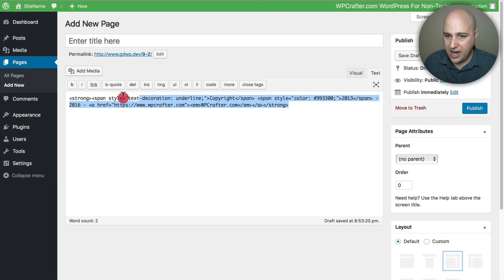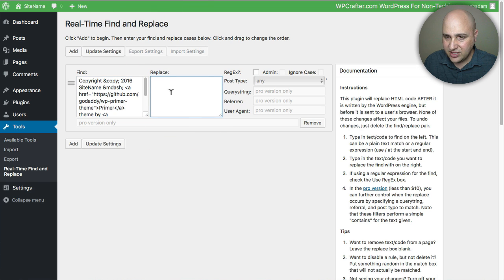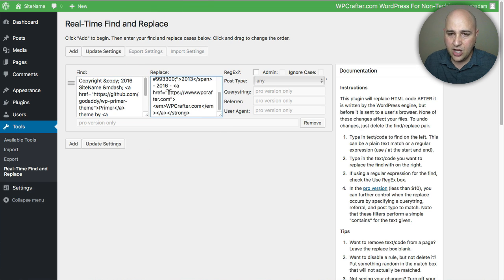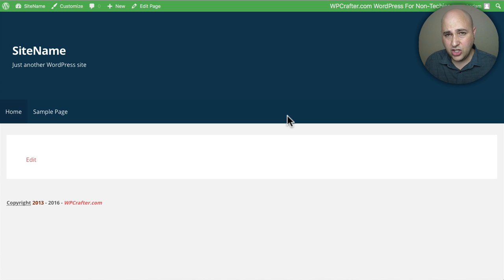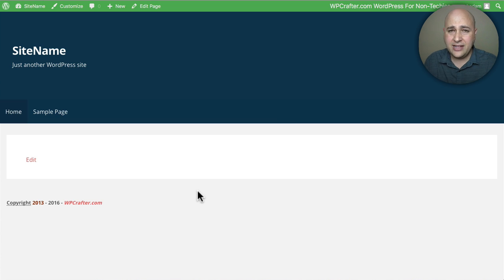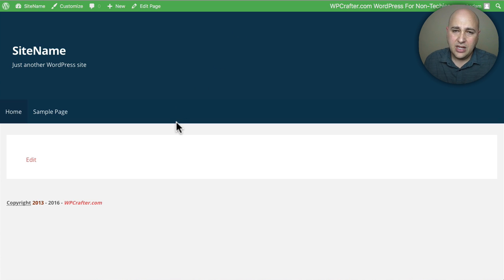I go back to where I made the new copyright, copy that formatted HTML, and paste it into the Replace field. Basically we're telling the plugin: when you see this code, show this code instead. I click Update Settings, go to the front end, and refresh the page. And there it is — the new copyright I created is now showing on the site.